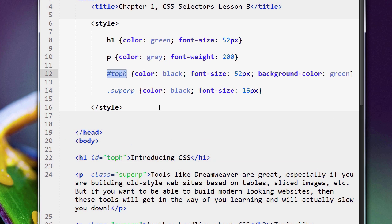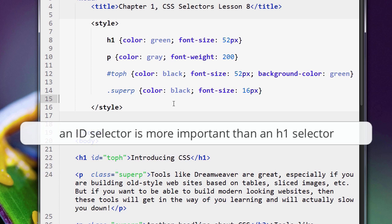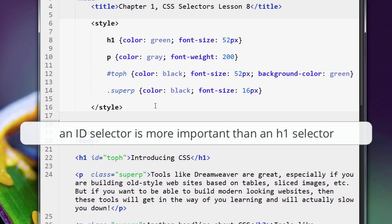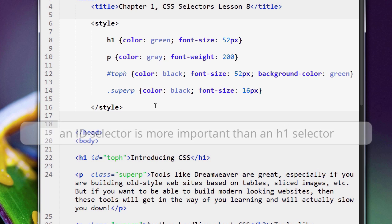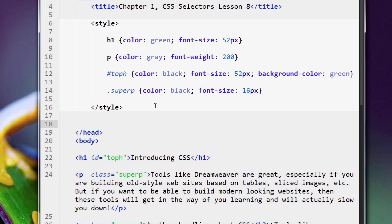We had a conflict, a competition between the tag selector h1 versus the ID selector top_h. And I'll tell you—I'll give you a sneak peek because I cover this fully in another course—top_h wins because an ID selector is considered more important than an h1 selector. That's one of the reasons it wins.